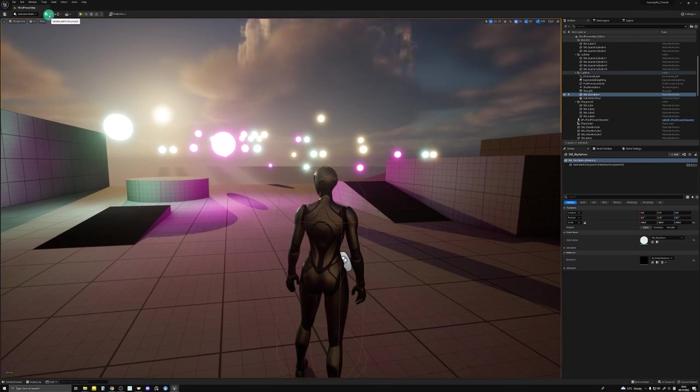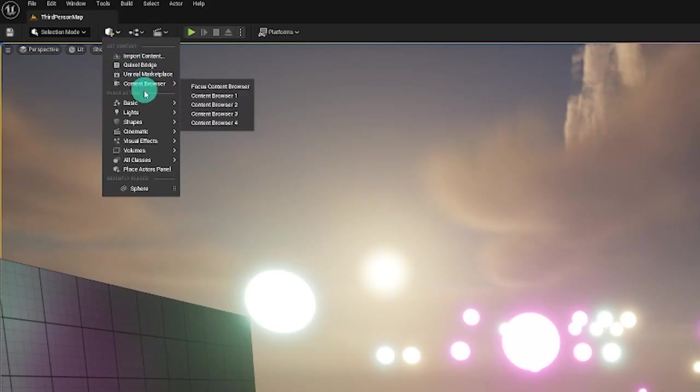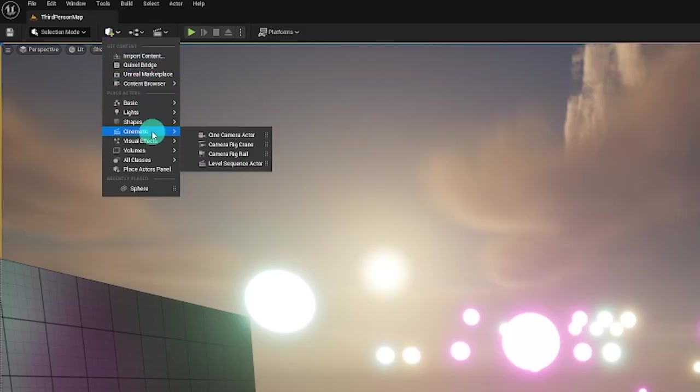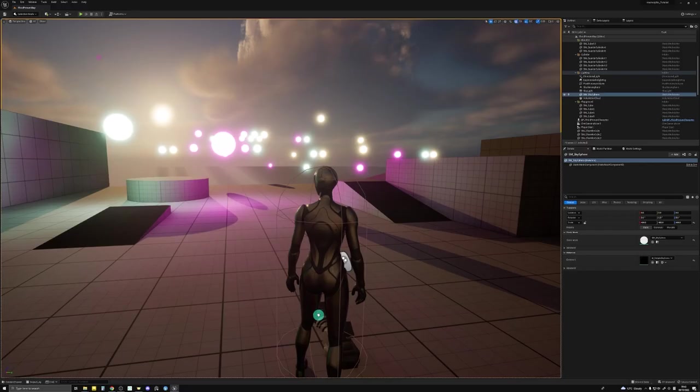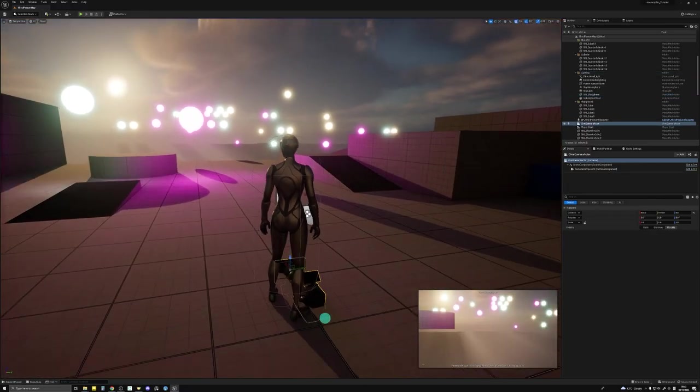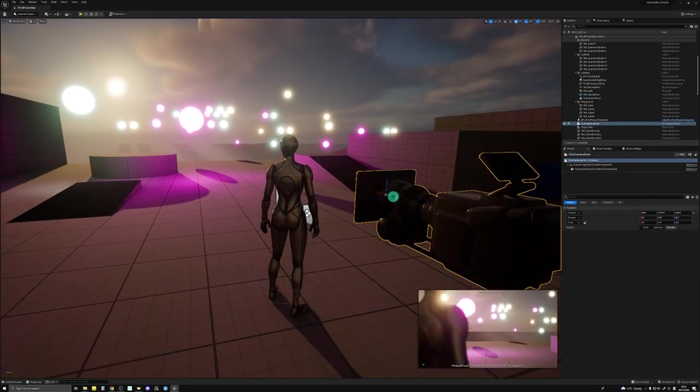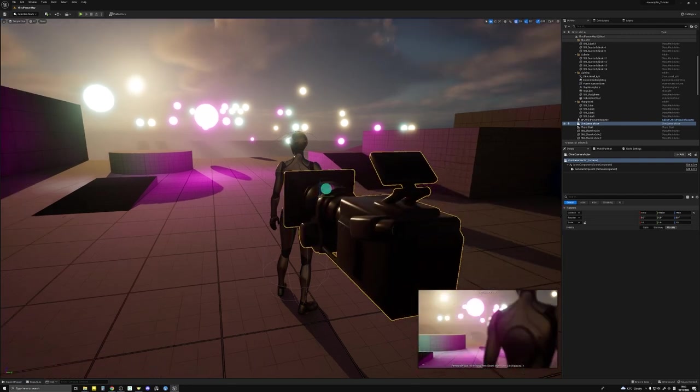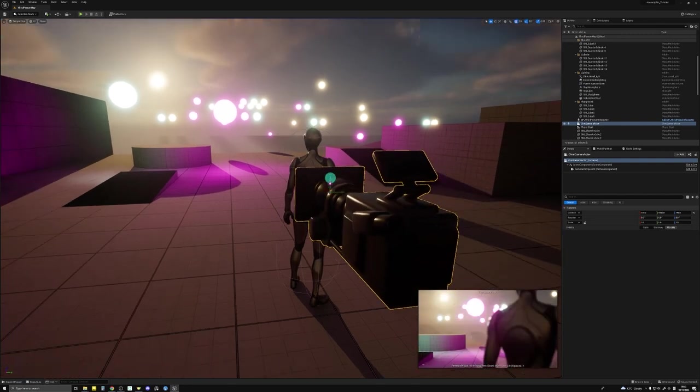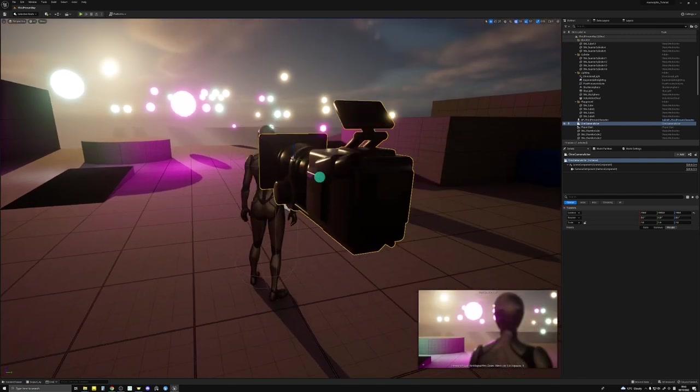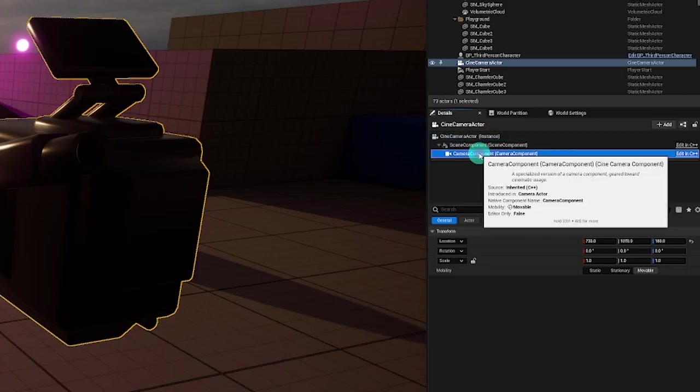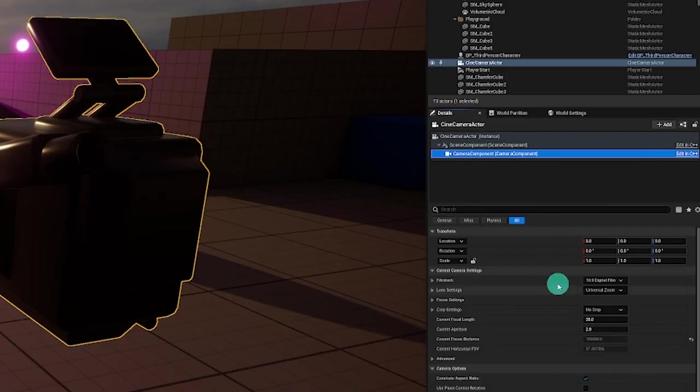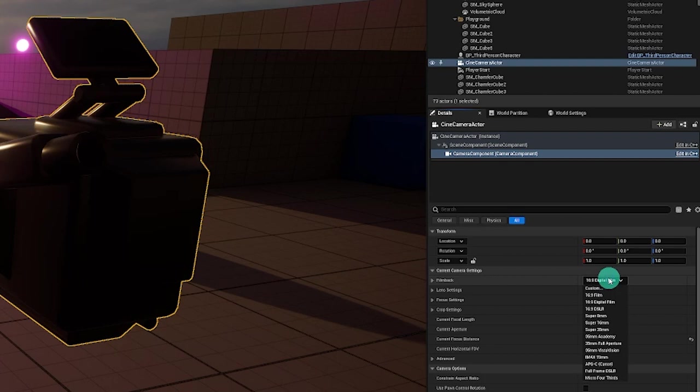So what you want to do is go to place actors, and then go to cinematic and cine camera actor. It's using the same cine camera actor but has new functions built into it. So place this over here, and then go to your camera component. For the film back setting, just to exaggerate the anamorphic effect, we'll use a very big sensor size. Go to IMAX 17mm.